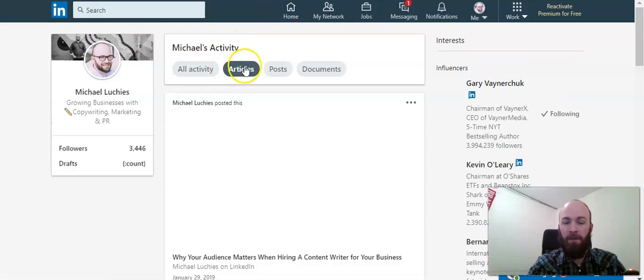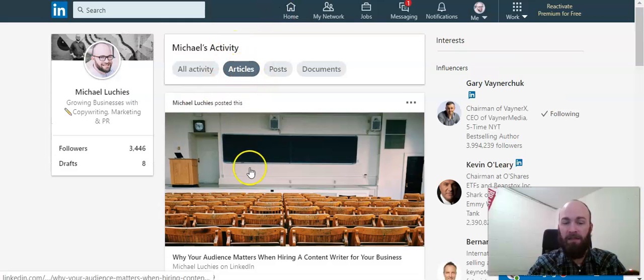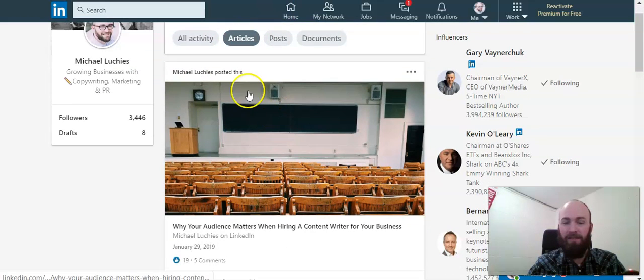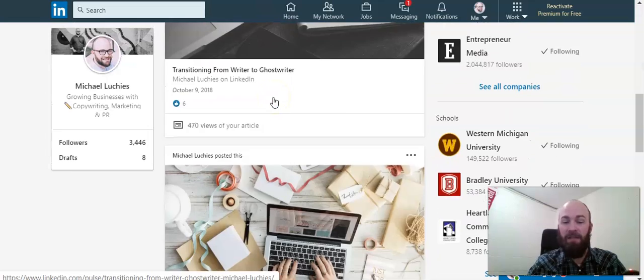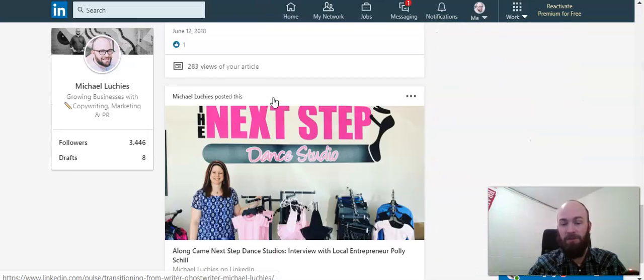And here we go. Articles is already clicked since we clicked on that, and now you can see every post that you published.